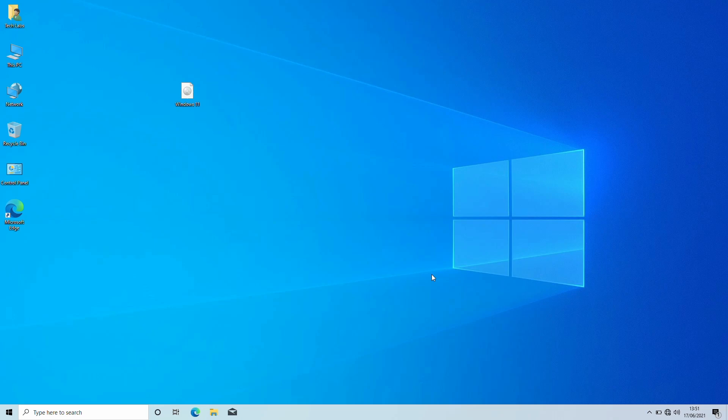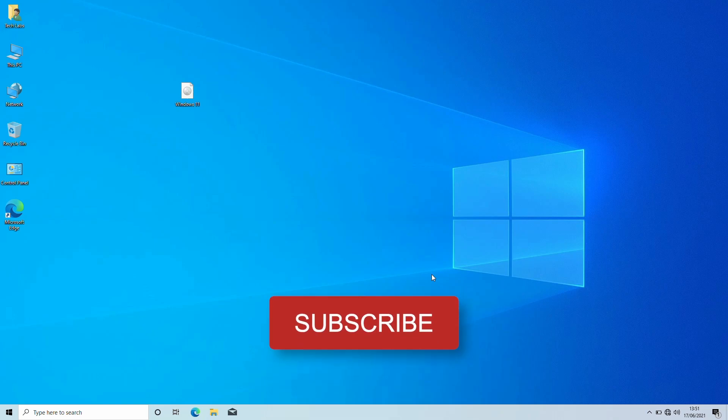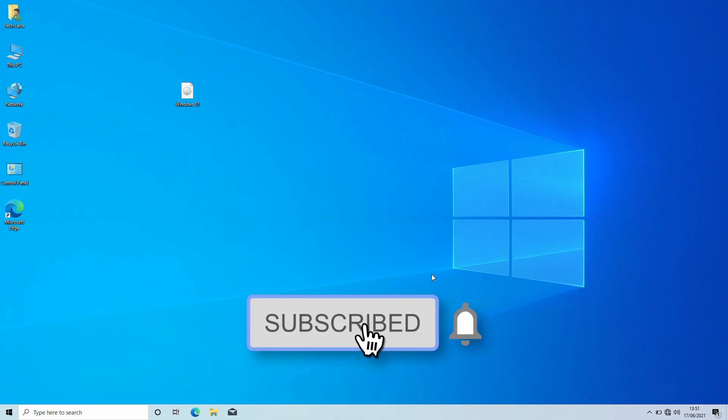So before starting, if you haven't subscribed to the channel, then please subscribe to the channel and stay connected for latest updates.